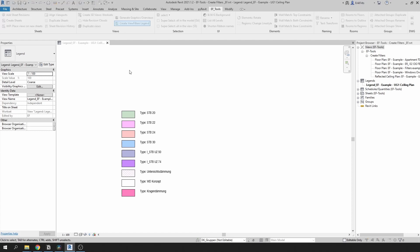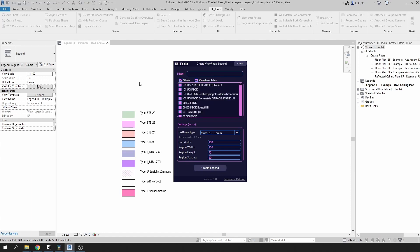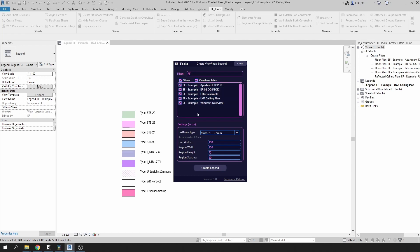Click on this button in EFTools tab and it will give you this neat interface. Here you can choose between your views and view templates and you can filter them. I will type EF in this dialog box and select all of the views I prepared for this video.